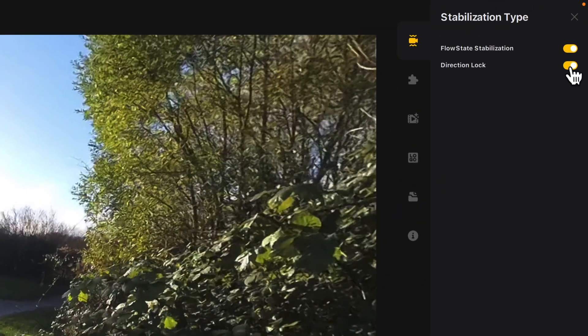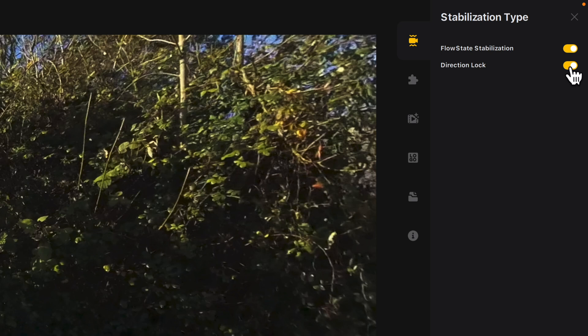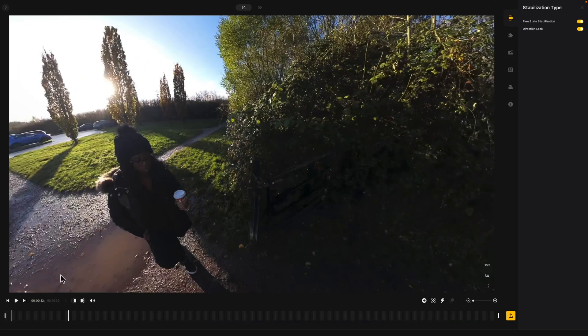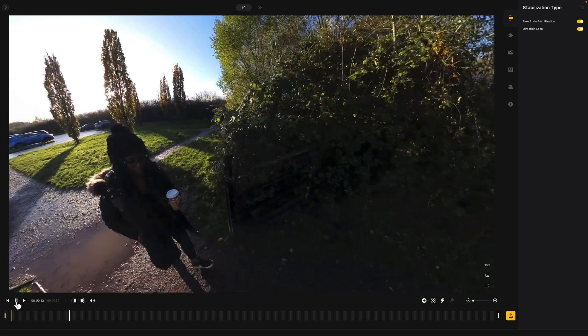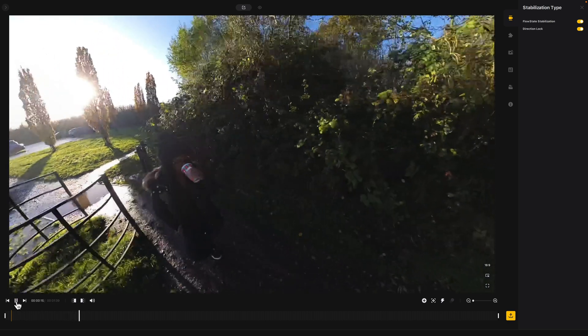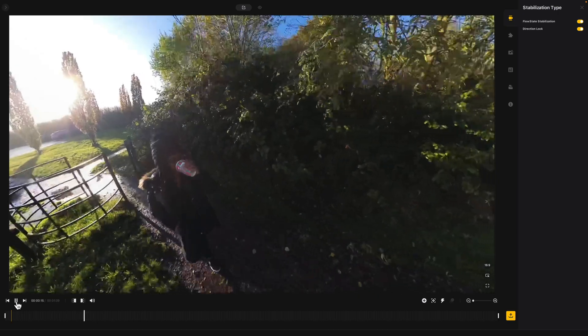Direction lock essentially keeps the camera or the view locked onto the camera, so wherever the camera moves, that's where the framing is going to be. So if you didn't necessarily want to add keyframes and reframe your shots, you could just set direction lock and it would act like a traditional camera — wherever you move the camera, the view will follow.